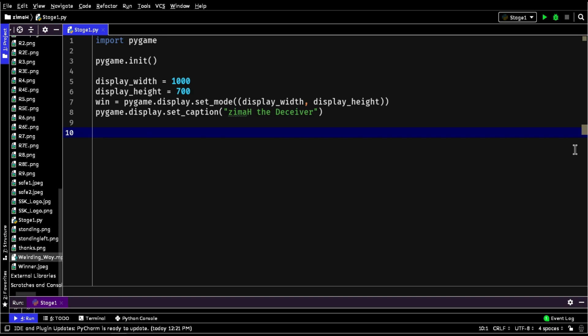Hello everyone. In this tutorial we will learn how to build this game using the PyGame library. As you guys know, this game has 3 levels, and I will only code for level 1, so that you guys can understand. As you can see, I have set up the width and height of the screen to be 1000 by 700, and the name of the game is Zima the Deceiver. Zima is basically the name of the player.